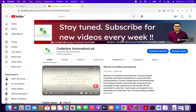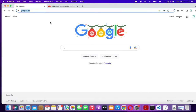Hey guys, welcome to Code and Box Automation Lab, this is Sureful. In this lecture we're going to see how to set up Maven and environment variables on a Mac machine. So let's go.